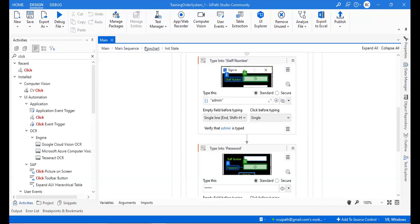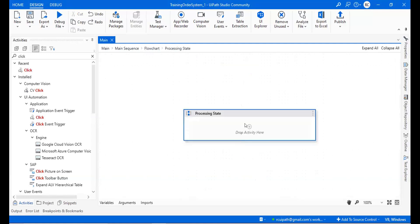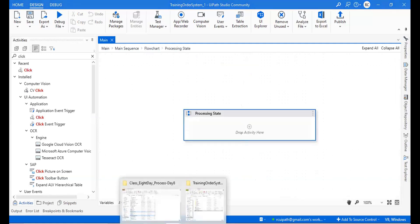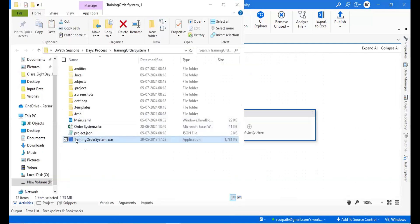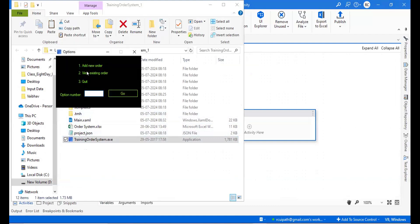After the initialization part, the next thing we have to go for is the processing. In a processing state, we have to do the repetitive task — whatever things are there after the login will be a repetitive task. So if you want to do any repetitive task, we will use a loop.